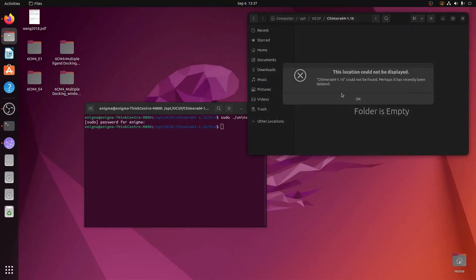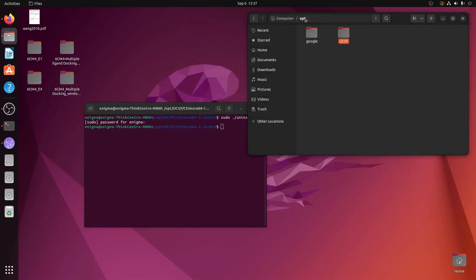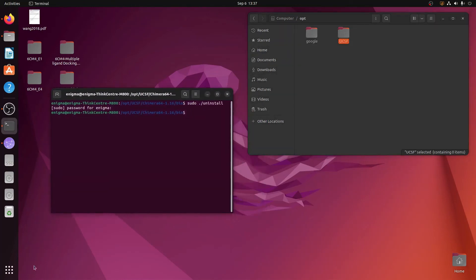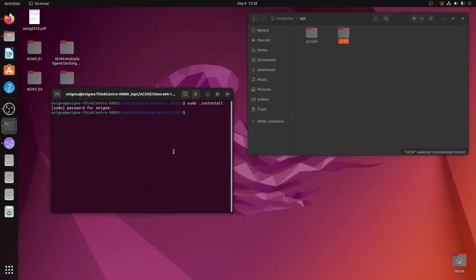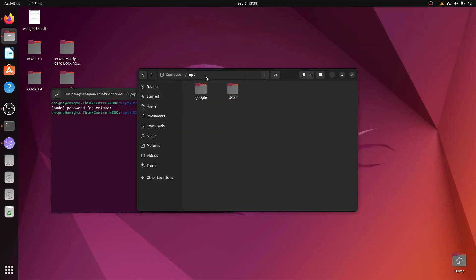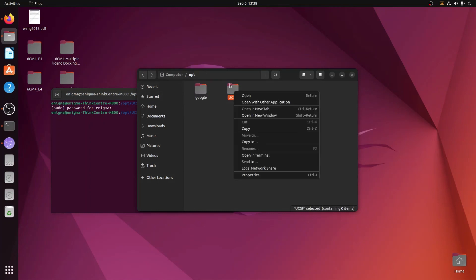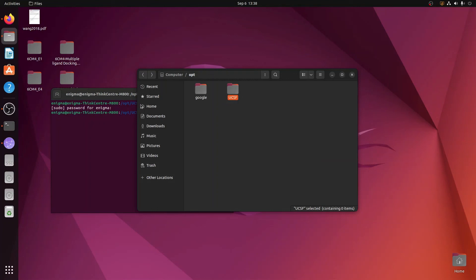It could not be found — meaning uninstallation is done. If you go to the opt folder you will find the ucsf folder is now an empty folder. Go to the Show Applications button and scroll down — you will not see the Chimera icon anymore. This is the correct way to uninstall Chimera.